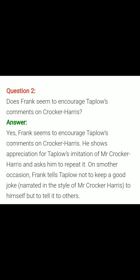Question number two: Does Frank seem to encourage Taplow's comment on Cocker Harris? Answer: Frank seems to encourage Taplow's comment on Cocker Harris. He shows appreciation for Taplow's imitation of Mr. Cocker Harris and asks him to repeat it on some other occasion. Note: there is a spelling mistake in the notes — correct 'mother' to 'other.' Frank tells Taplow not to keep the joke about Mr. Cocker Harris's style to himself, but to tell it to others.